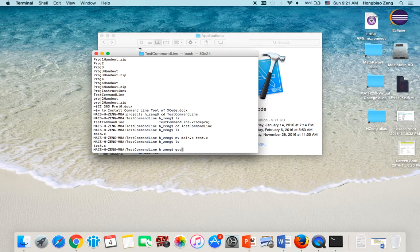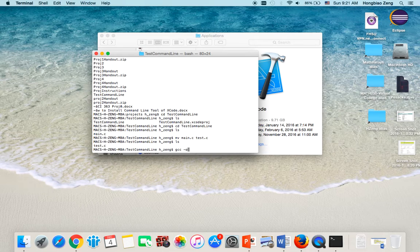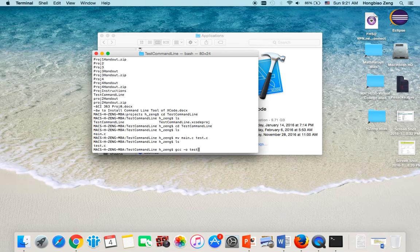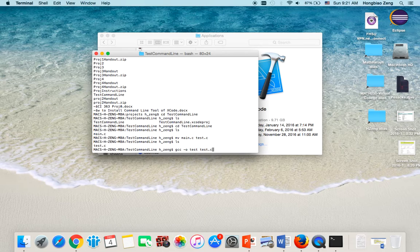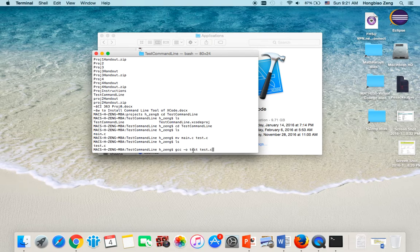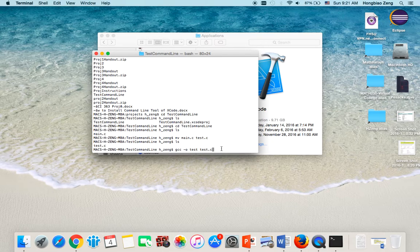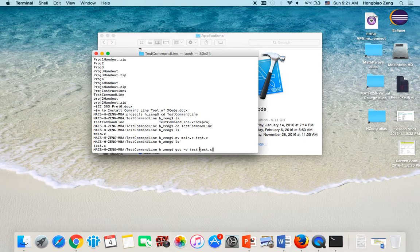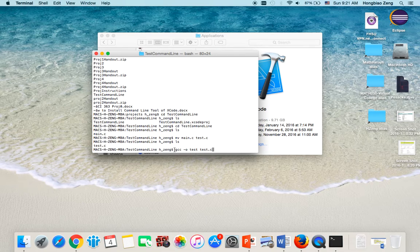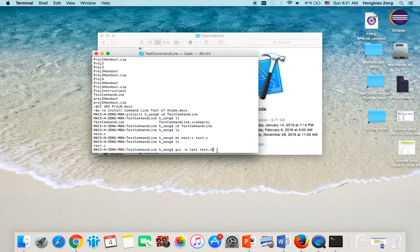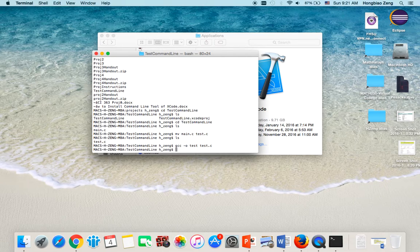I can use gcc -o, then I call it test test.c. So in this case, I will create an executable file named test through the source file test.c. I use gcc -o to do this. Then I hit enter.